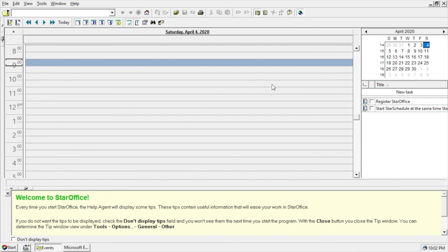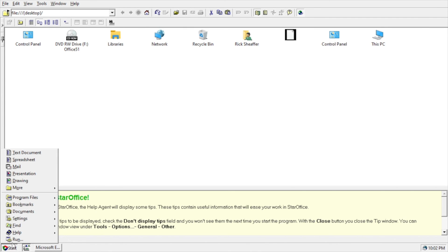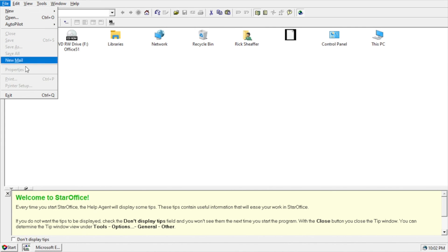So pretty interesting. Oh, it wants me to register StarOffice. Sun Microsystems has been gone for quite a while now. They're part of Oracle. Well, that's all for this video. If you have any questions, please leave them in the comments. If you like this video, please click like. If you haven't subscribed to my channel, I'd appreciate it if you could do that. And thanks for watching. Until next time, goodbye.